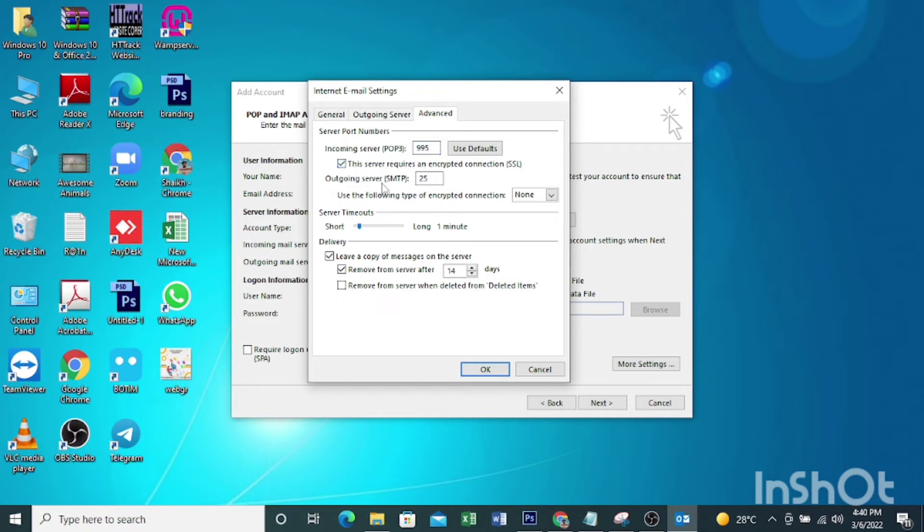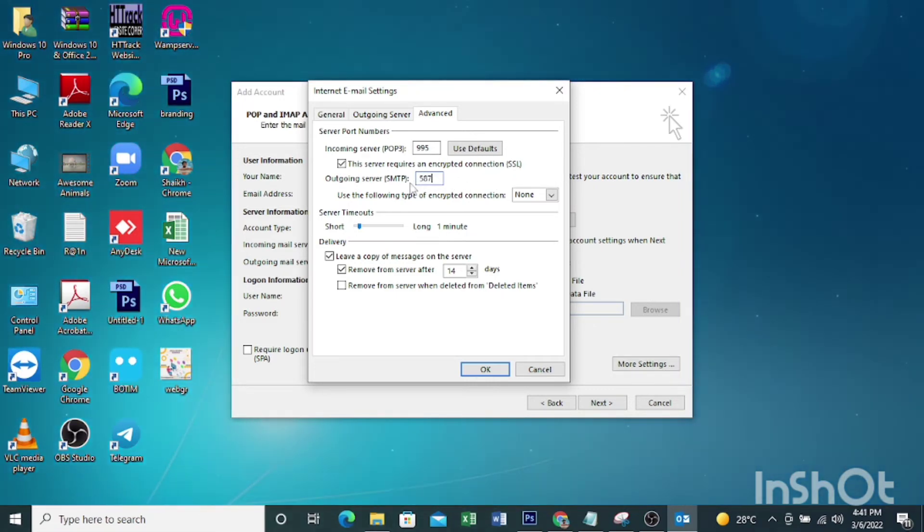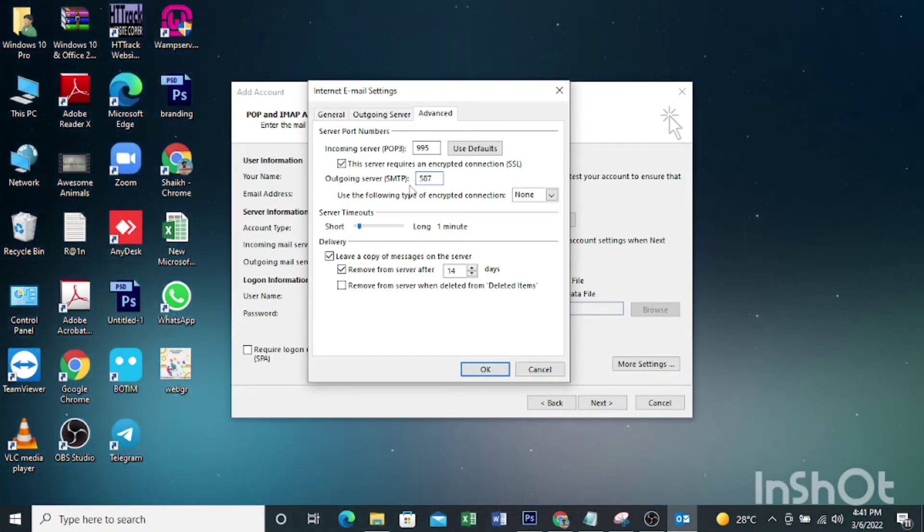Then outgoing server SMTP - there are ports like 25, 465, 587. According to your ISP you can select the port number. Here I'm entering 587 as my SMTP port number.